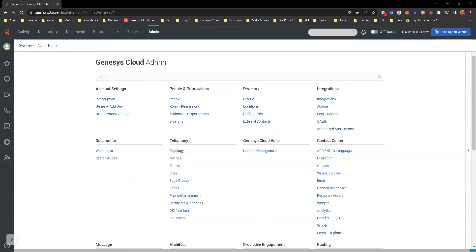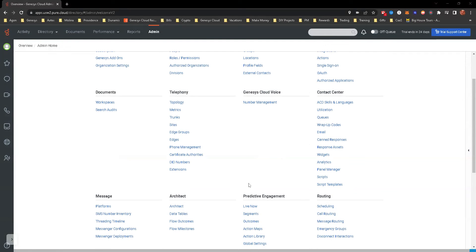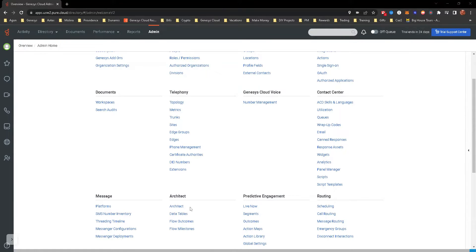Now, you will have to have access to at least a trial version of Genesis Cloud with login information and admin credentials in order to access Architect. When you do log in and you're in the admin profile or the admin section, you will see that there is quite a few different objects that you can select. We're really going to concentrate on the Architect piece of that.